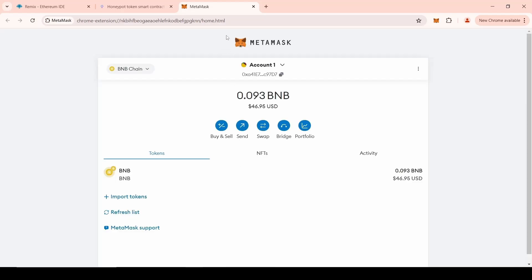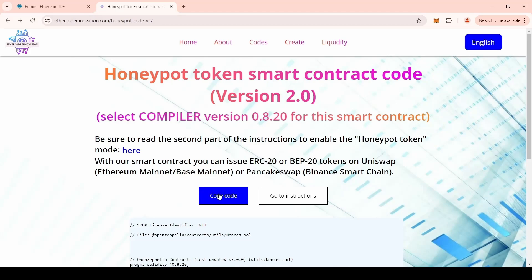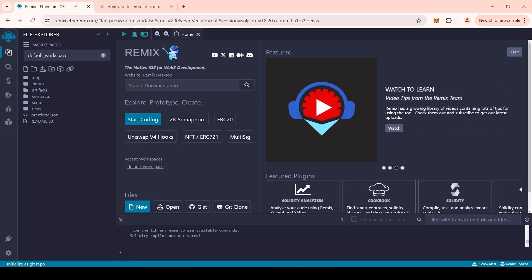To get started, follow the link in the description to get the free code of the Honeypot token smart contract. Copy the code from our website. Next, you need to open Remix Ethereum to deploy our smart contract. For convenience, we will leave all links in the description.